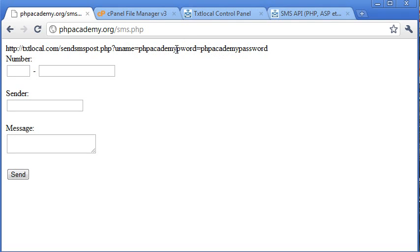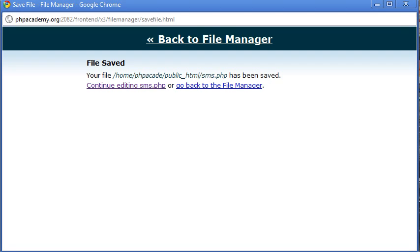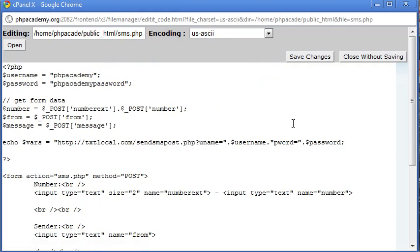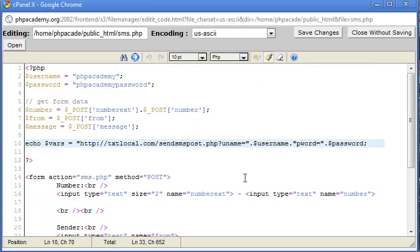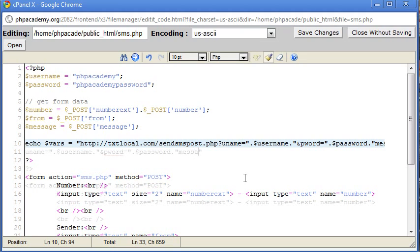Now, we need an ampersand in the middle of there. Obviously, like we do when we're sending variables. So if I just come in here, and I put an ampersand there. Okay, so now, obviously, we're not going to stop there. We need more variables. Let's concatenate some more text onto there. We also need the message itself. So message.